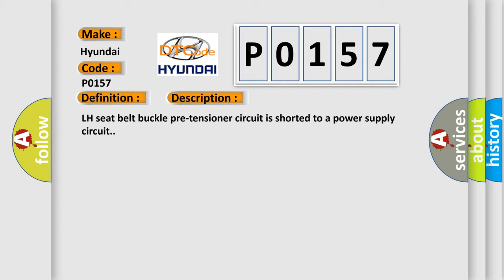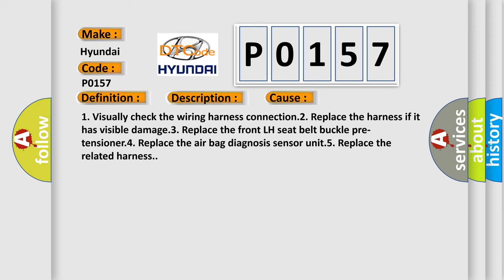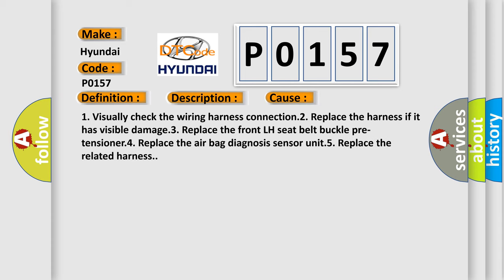This diagnostic error occurs most often in these cases: 1. Visually check the wiring harness connection. 2. Replace the harness if it has visible damage. 3. Replace the front LH seat belt buckle pre-tensioner. 4. Replace the airbag diagnosis sensor unit. 5. Replace the related harness.